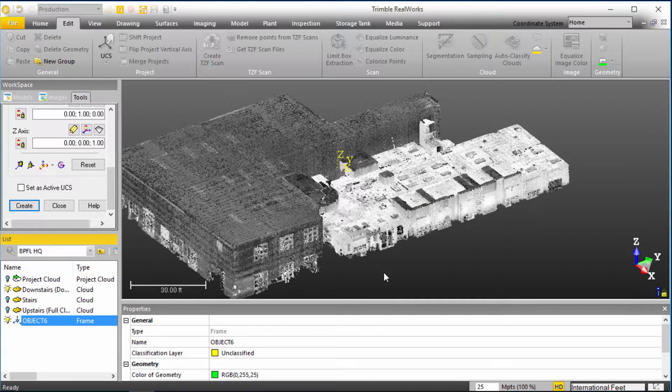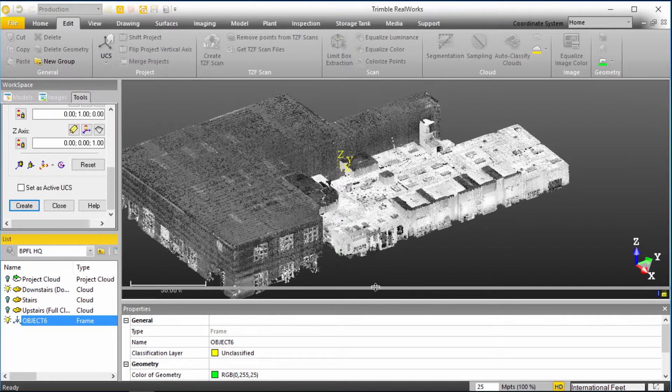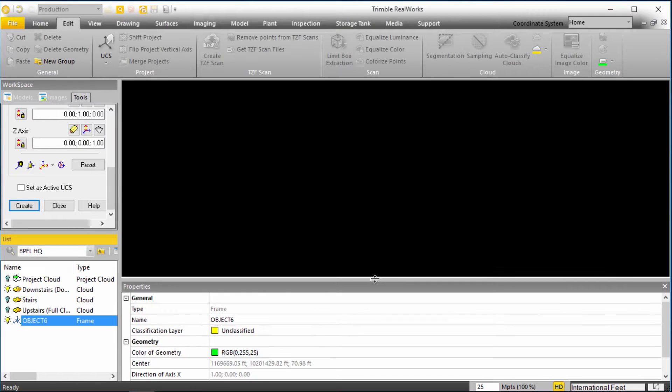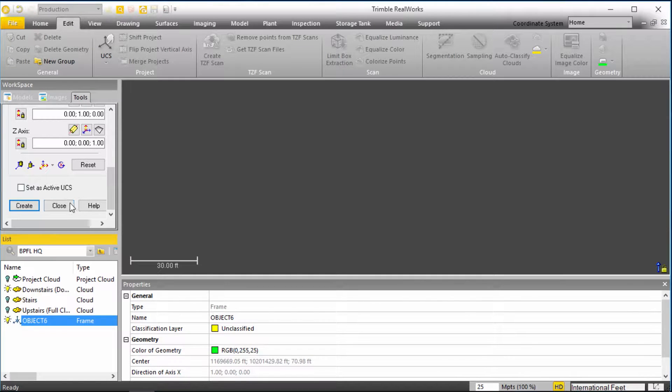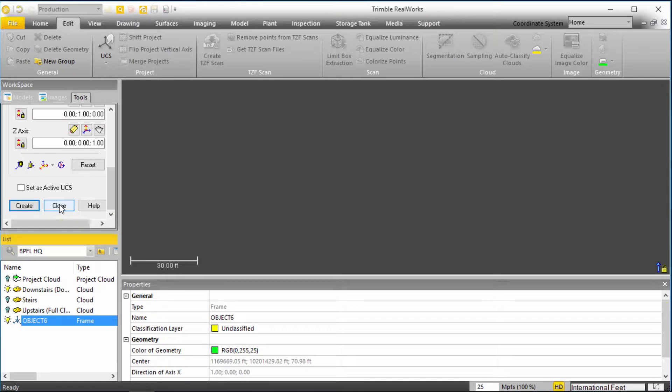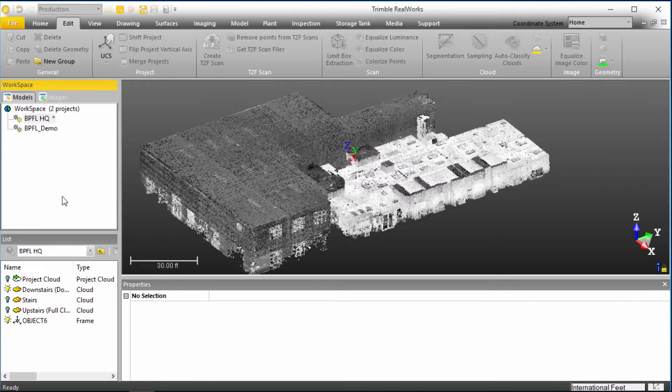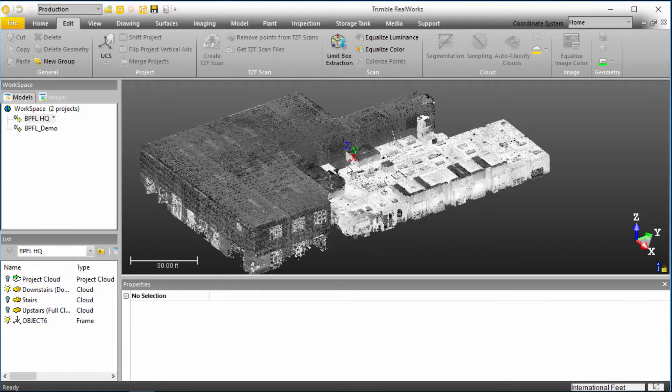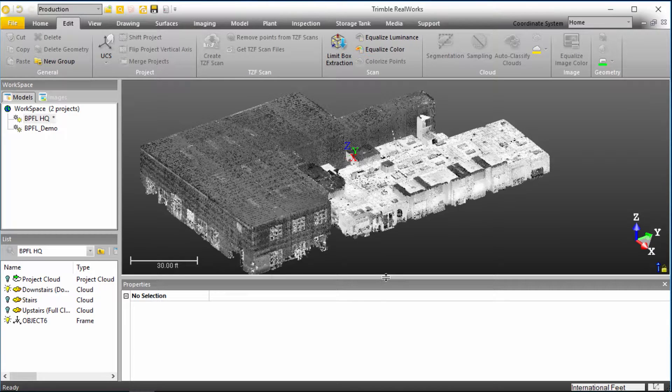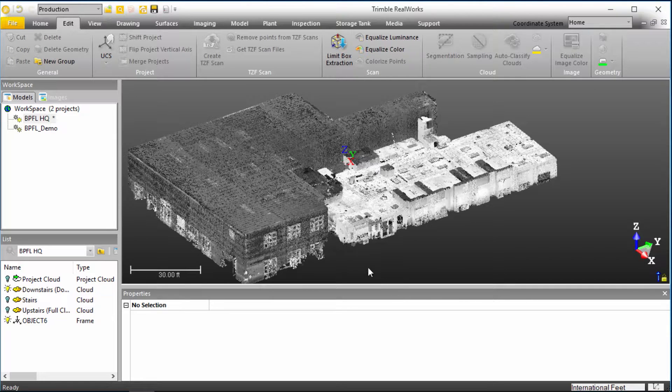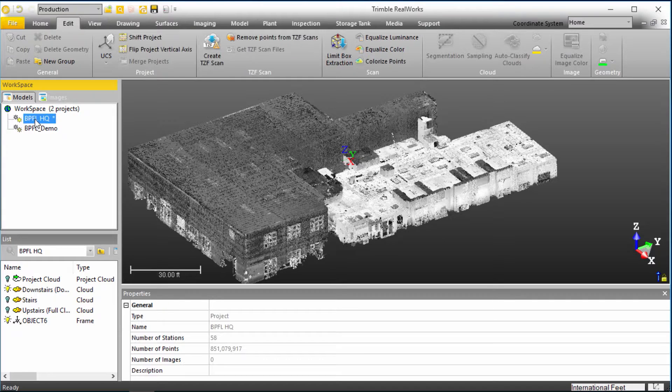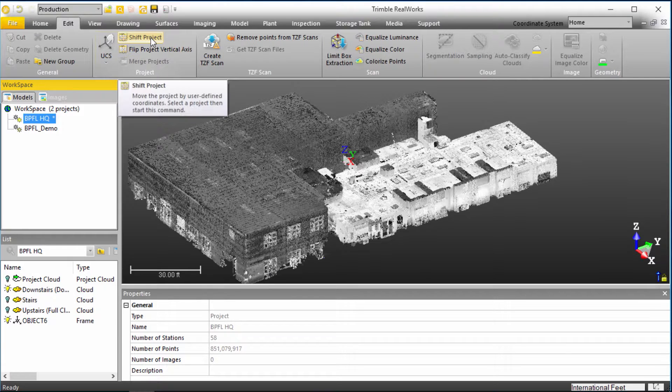So what we're going to do is use the shift project command to address this issue. We're going to jump out of our UCS tool, because essentially we really just utilized that to understand how far the current origin was from the center of the point cloud. We're going to select our project in our workspace, go under our Edit menu, and select Shift Project.